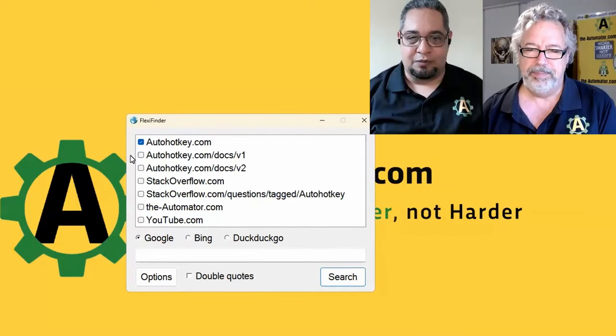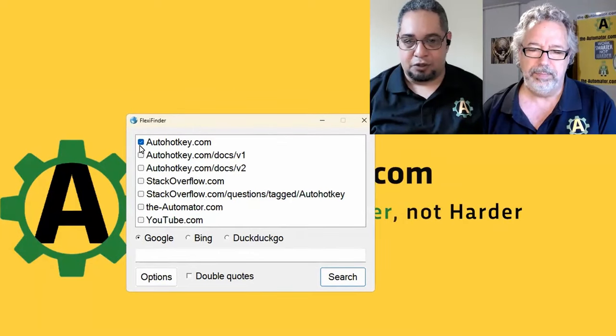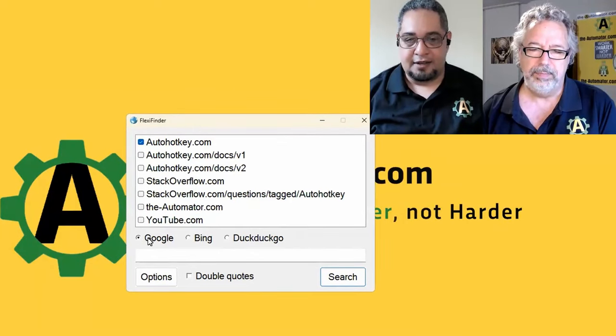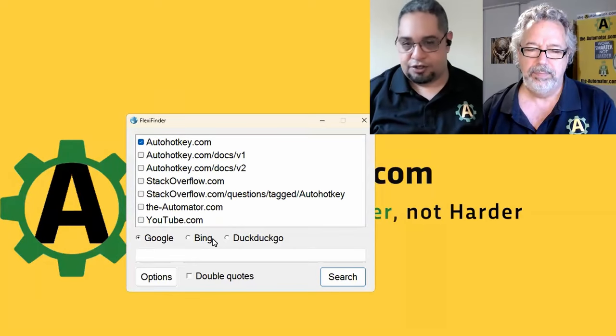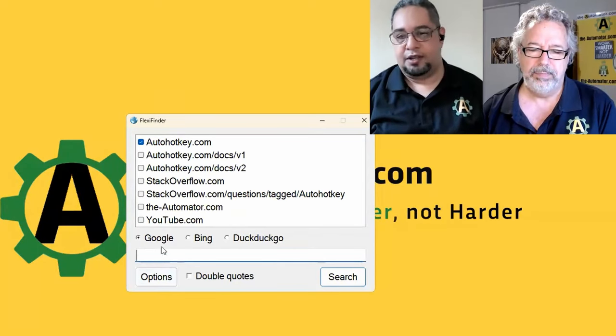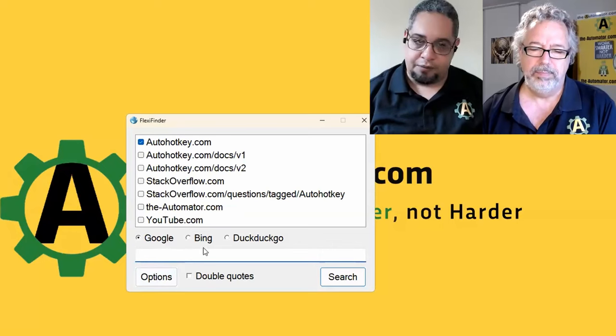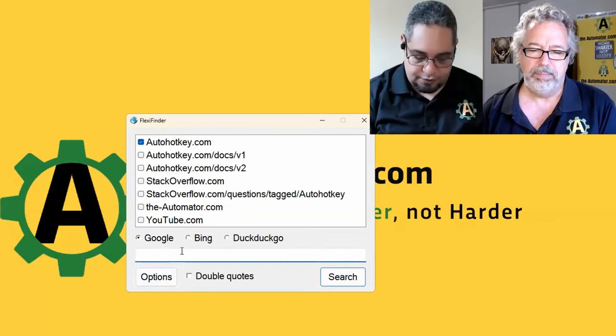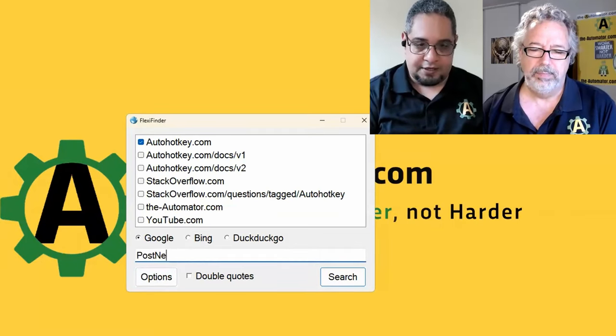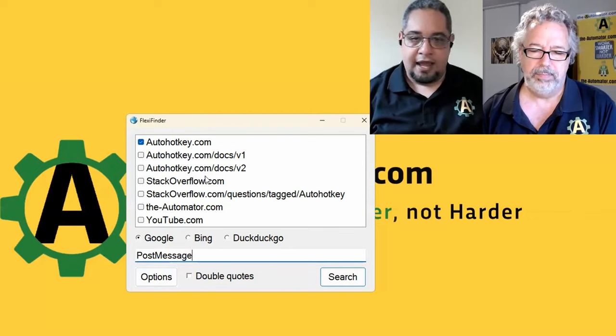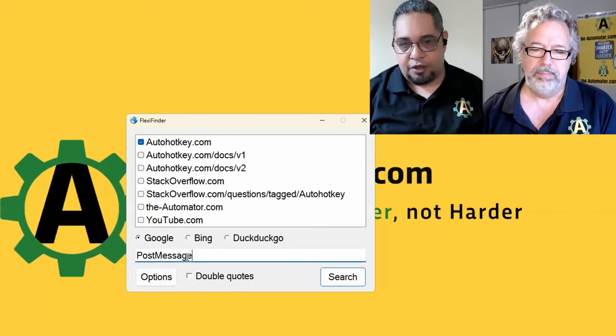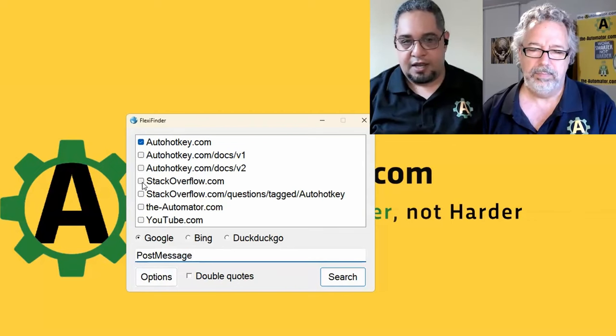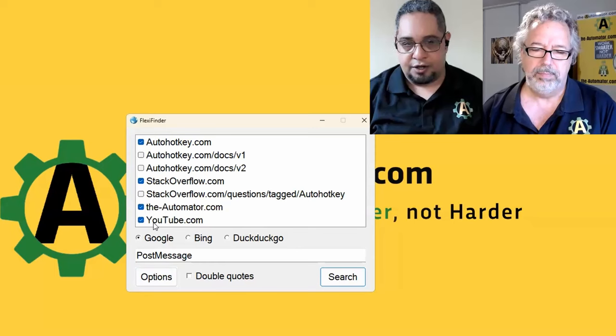Right. So basically what it does is that you can select multiple sites and a search engine where you're going to search for a keyword. Here's where you're going to put your keyword. Let's say that I want to search for post message or something like that. And I want to search for that tool in Stack Overflow,